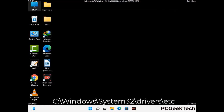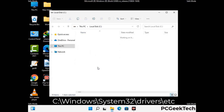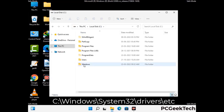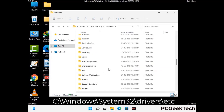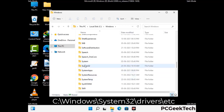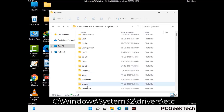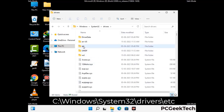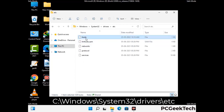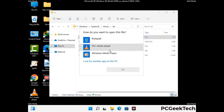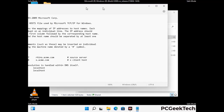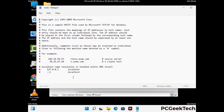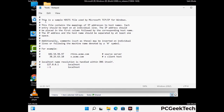Now we have to find and remove any malicious IP address that may connect your PC to a remote server and give hackers access to your system. Just follow the path on the screen to open the Windows hosts file. Open it with Notepad. If your system has any virus, you will find suspicious IP addresses here that you need to remove, then save the hosts file.